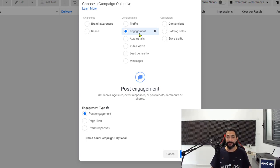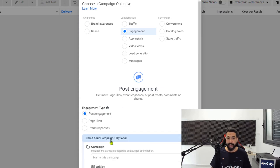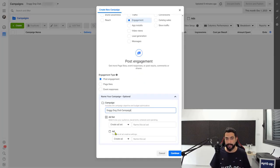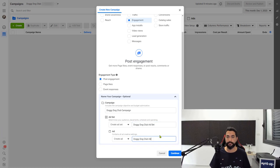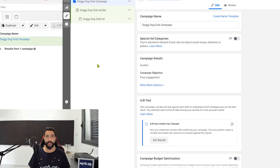Starting with engagement objectives is much smarter than going straight to conversions. So go with engagement, and on the engagement type go with post engagement. Then name your campaign — we're also going to name the ad set and ad inside the campaign. Click on continue. As you can see, the campaign has been created. Now let's start configuring it.